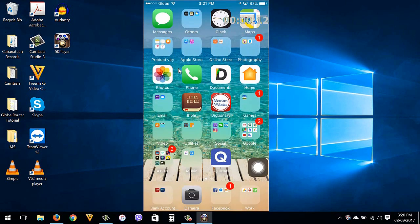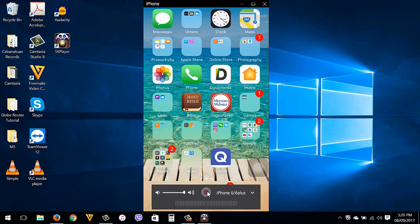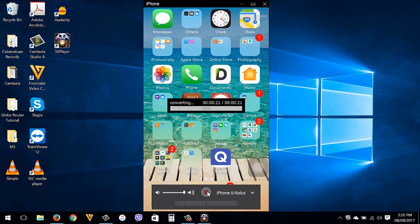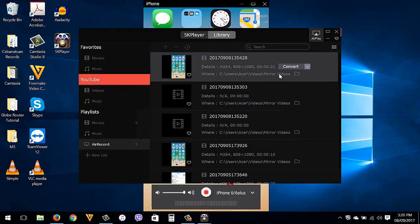To stop recording, just click again this button. The recorded screen is now saving. Then here's now the recorded screen.